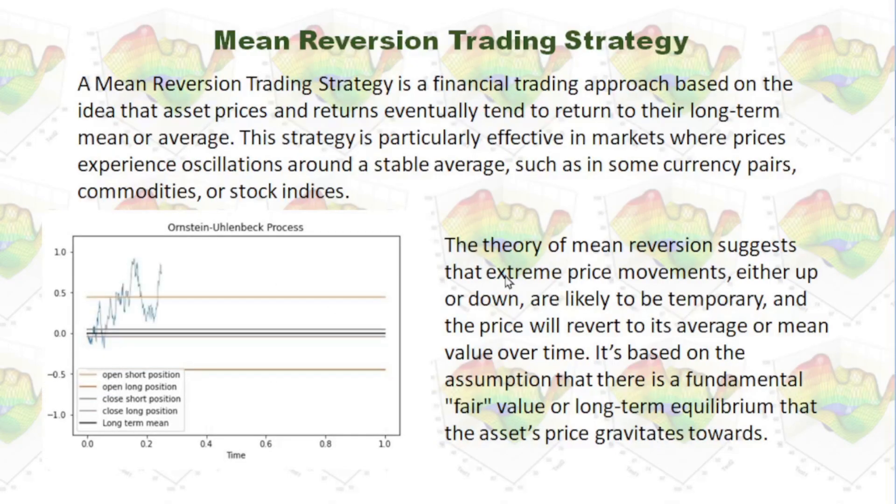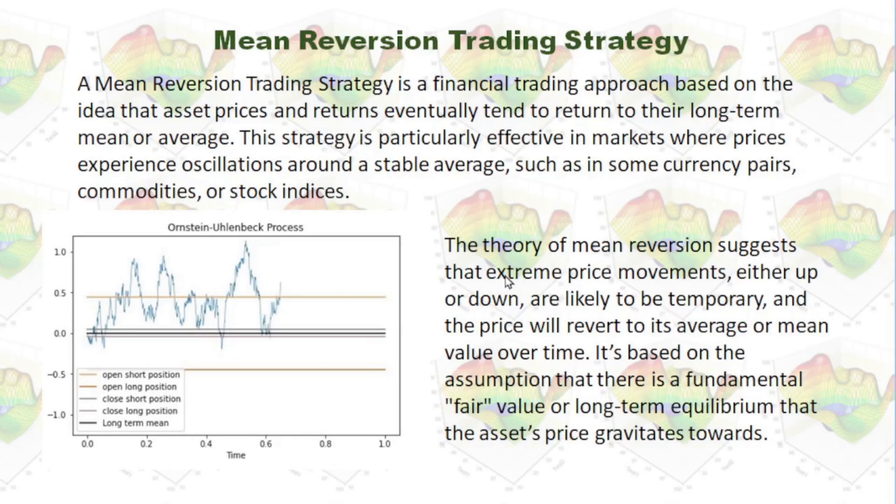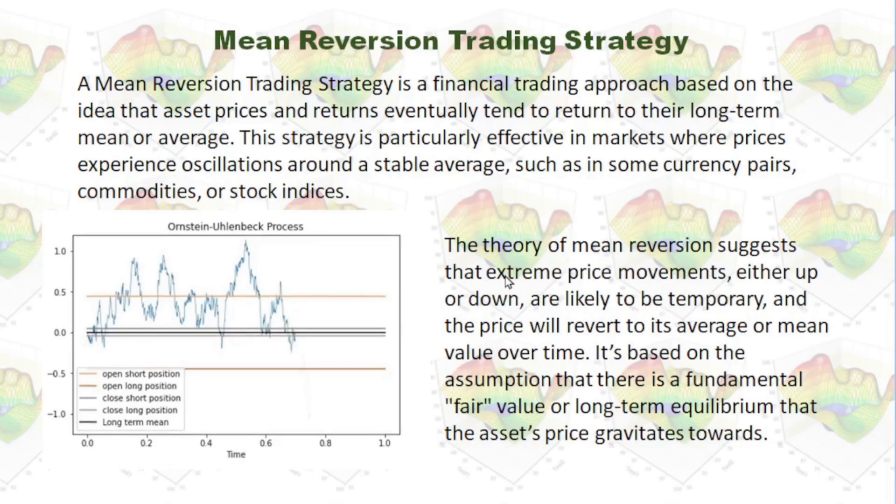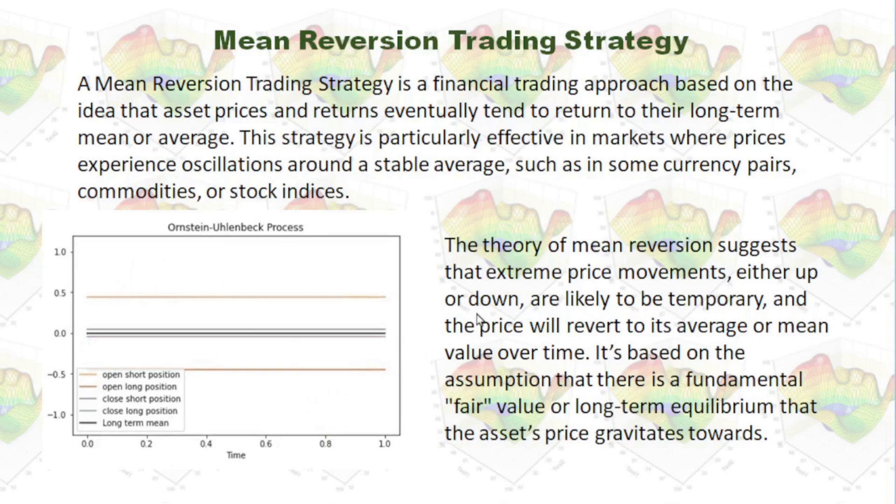Please do remember there is a precondition for this trading strategy. That is, the asset price must move around its average.